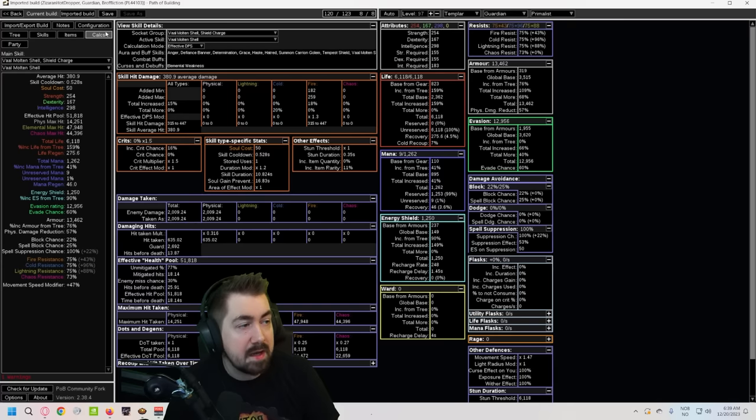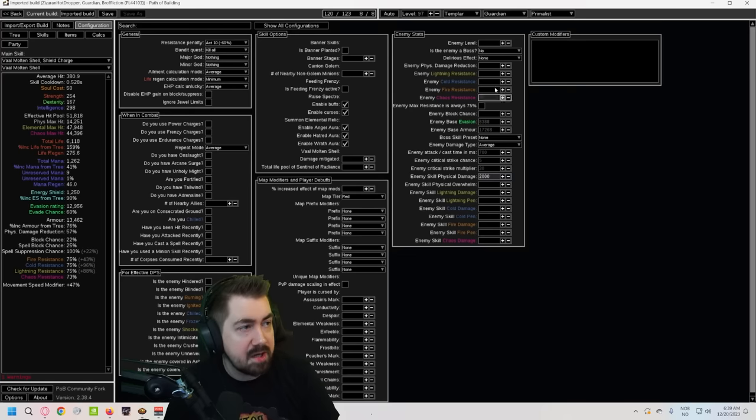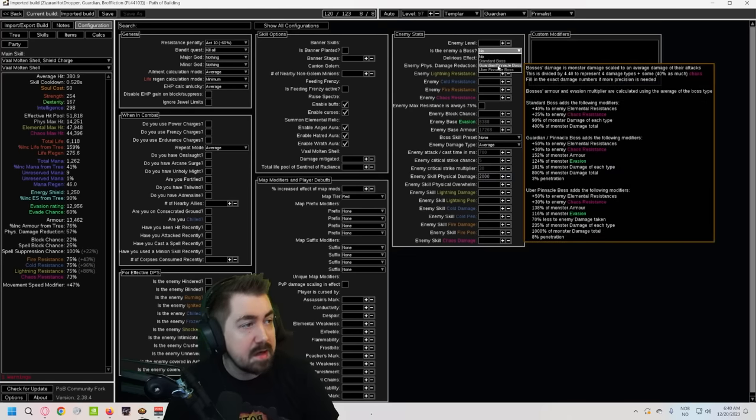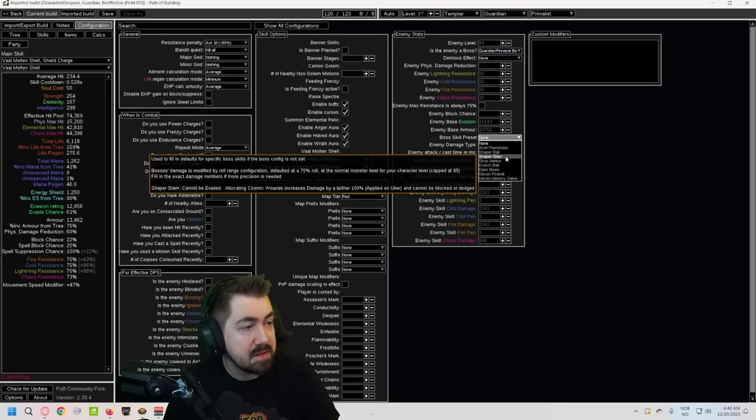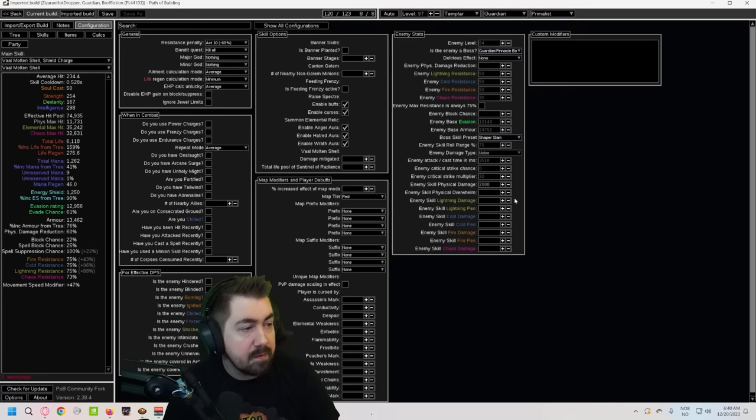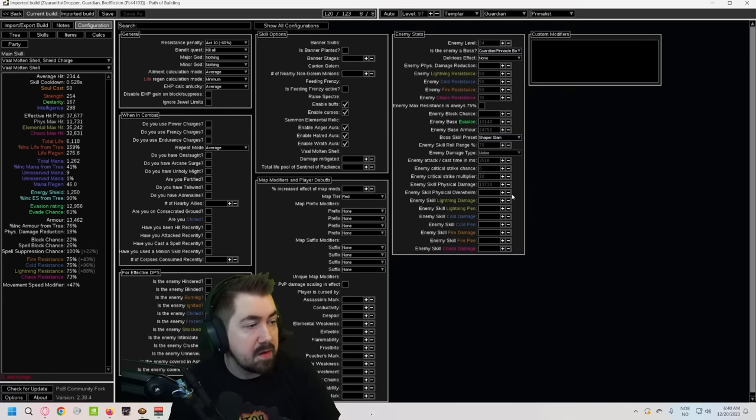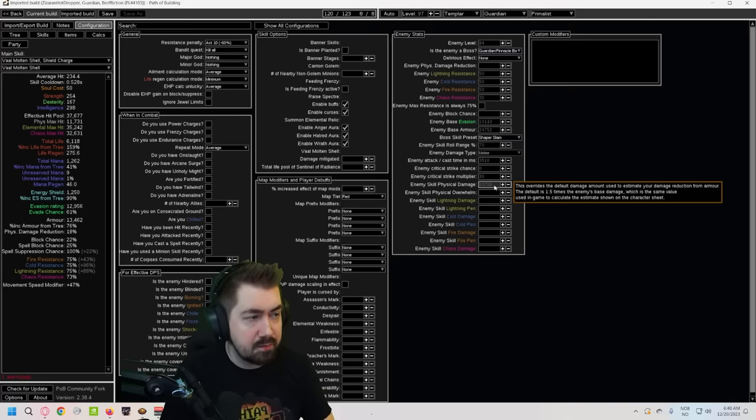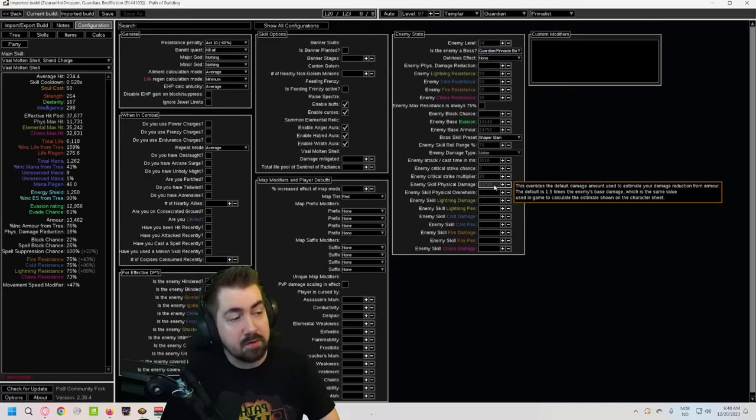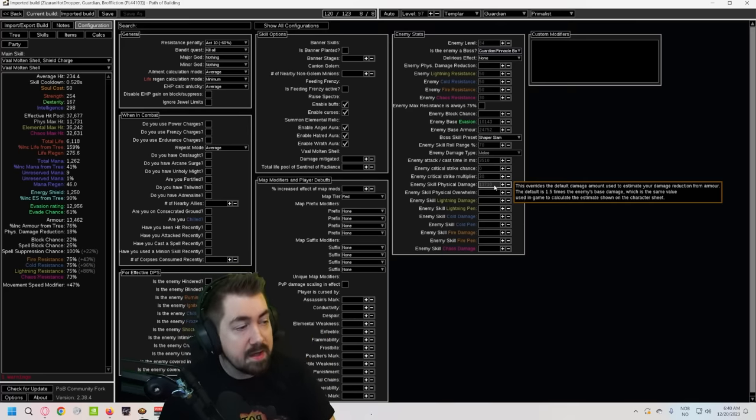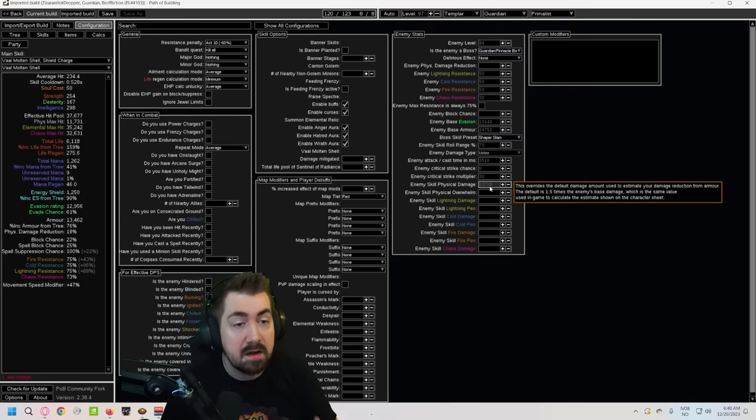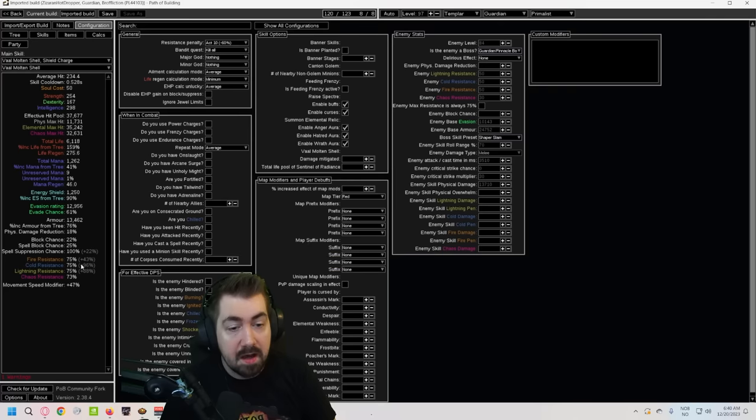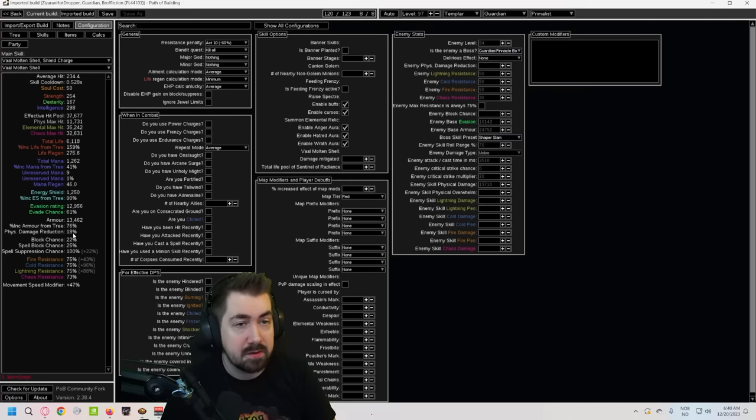What if we're taking a big boss slam? So let's look a little bit at Shaper. We can actually do that here - is enemy a boss, guardian, pinnacle boss, boss skill set damage. How much does that do? So a Shaper slam which is pretty much the largest hit in the game, the only thing that's higher is uber Shaper, it's 13,710.